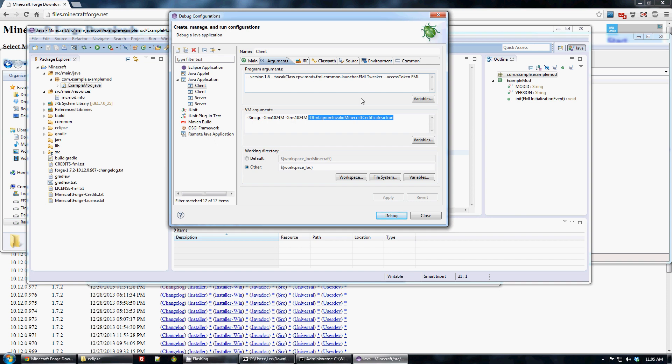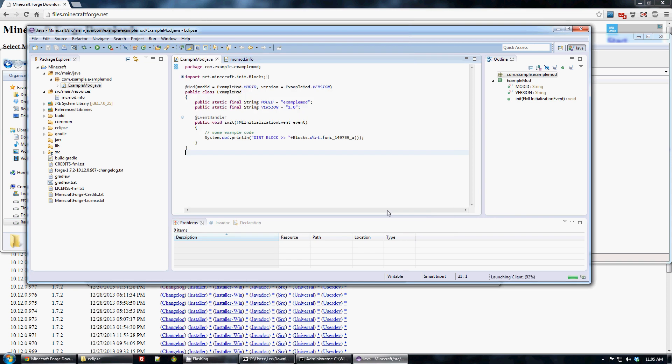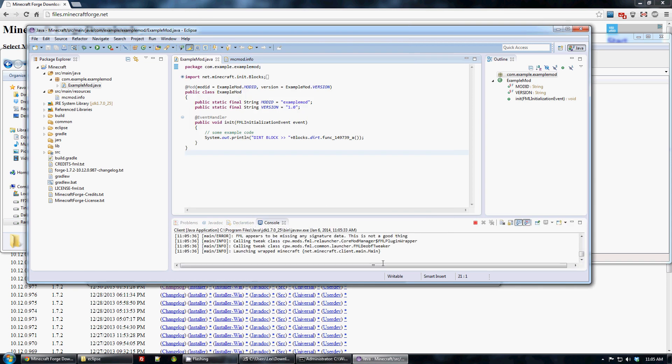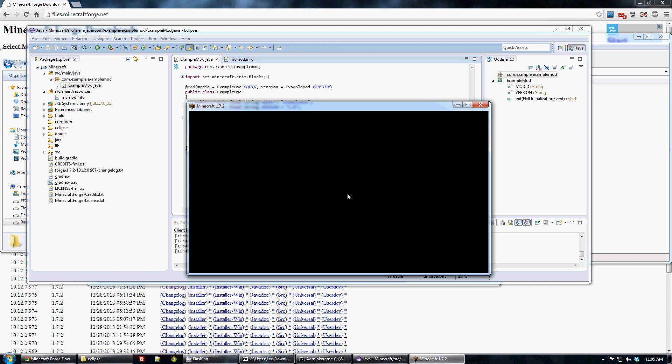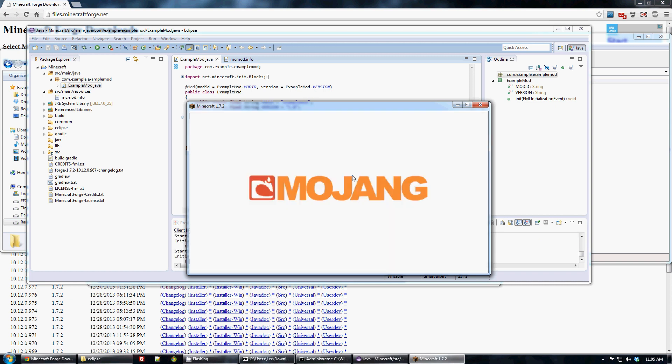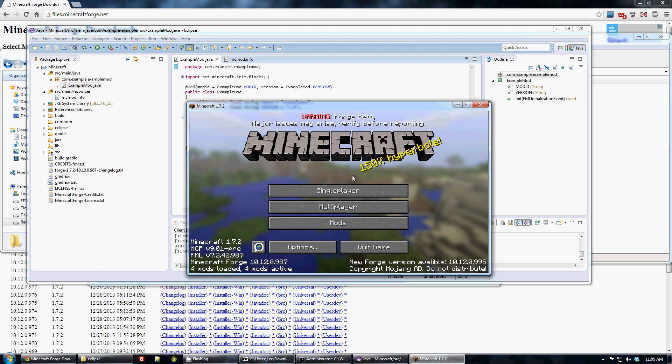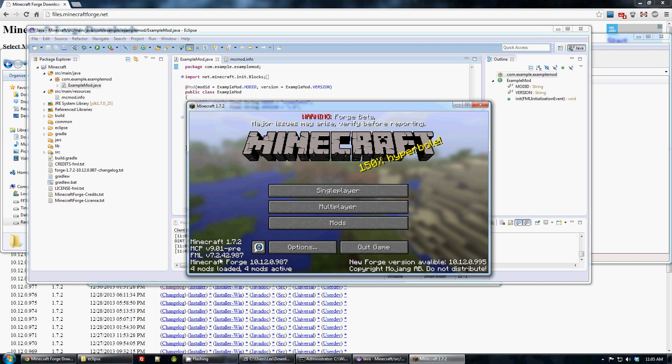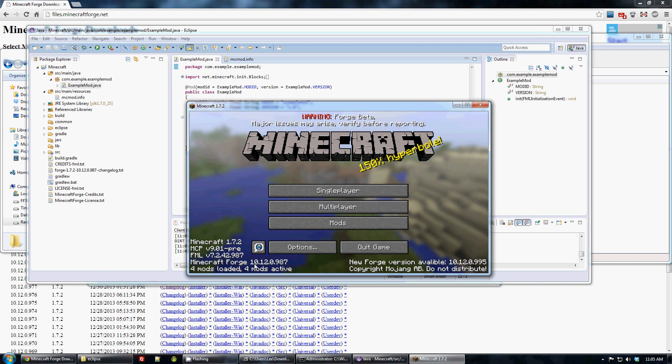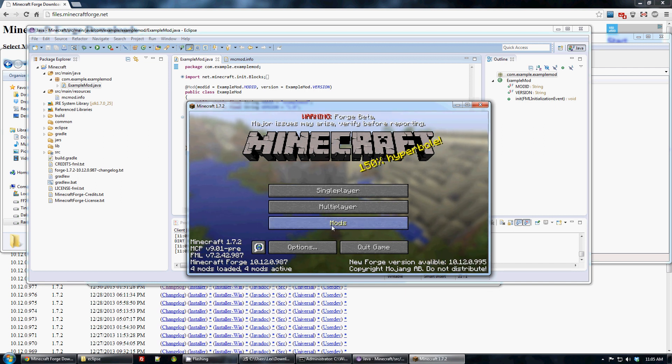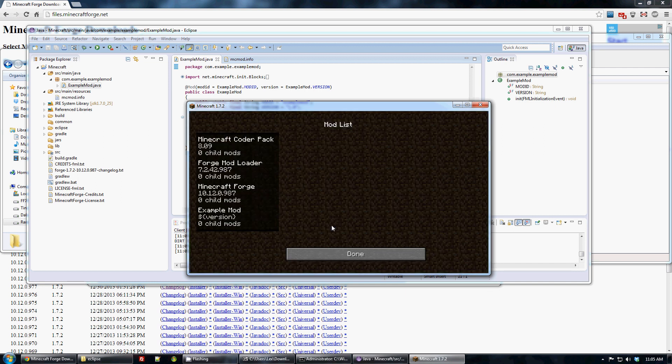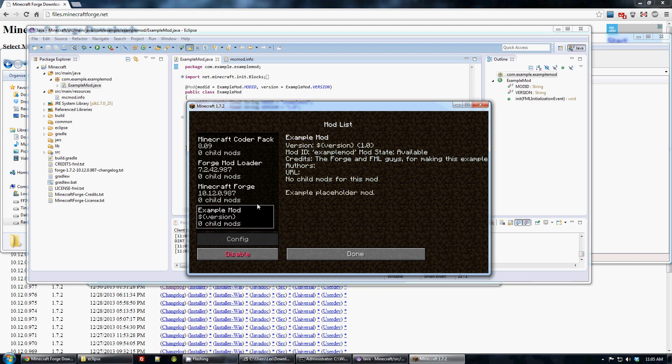This code is copied on our wiki and like 50,000 other places. So yeah, let's run the client. Give it a second to load up. And you'll notice it says 1.7.2 Forge 10.12.0.987. See? And if you go to the mods list, example mod. Hey, it's working.